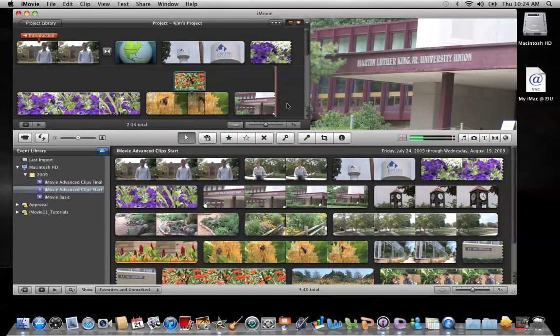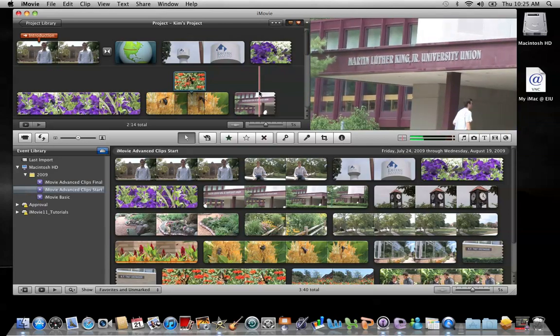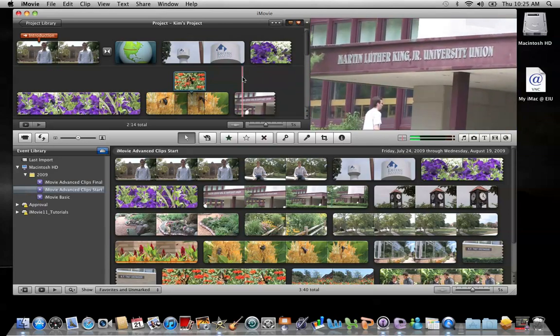While filming clips, it can be very difficult to maintain consistent audio levels, especially if you're filming in different locations. Fortunately, we can adjust the audio once we're in iMovie.